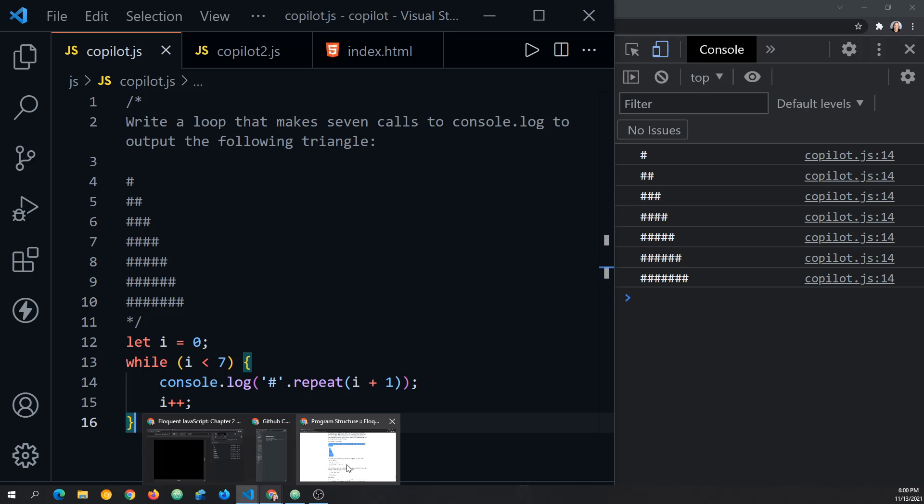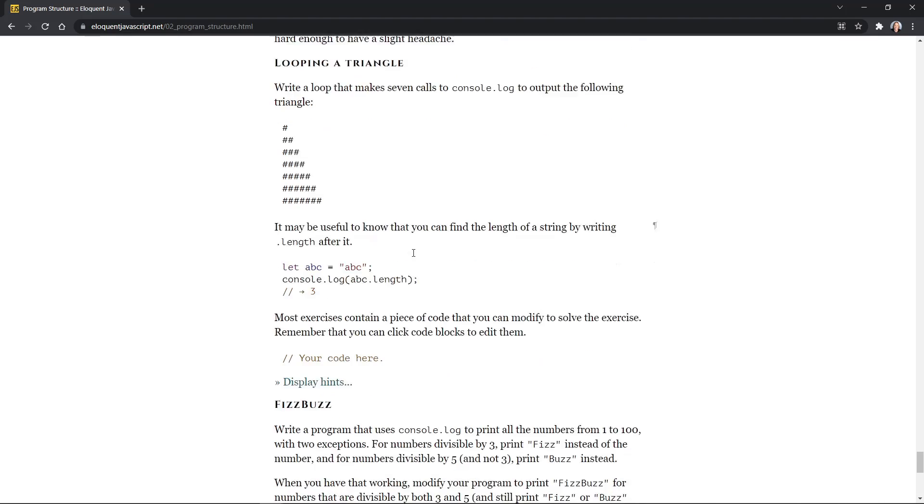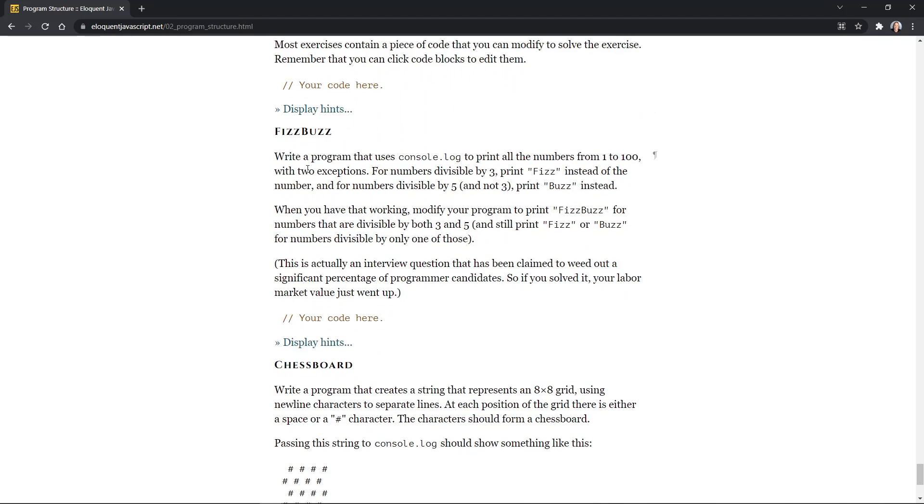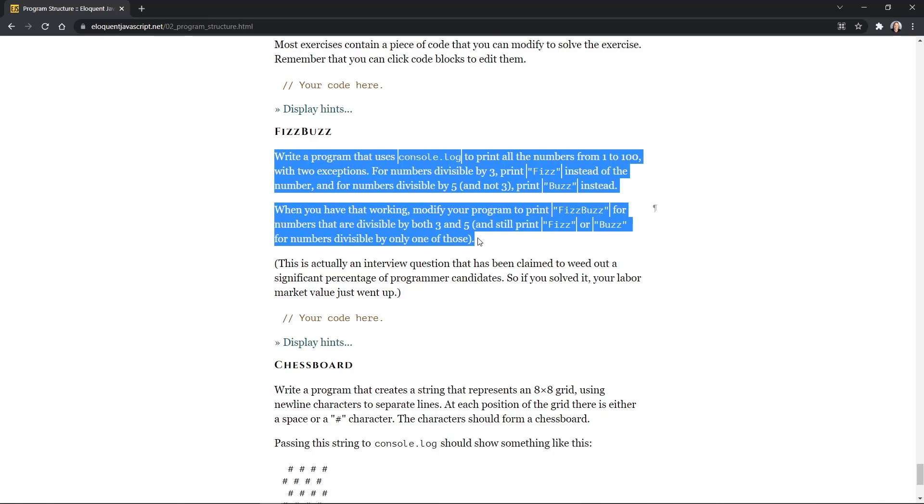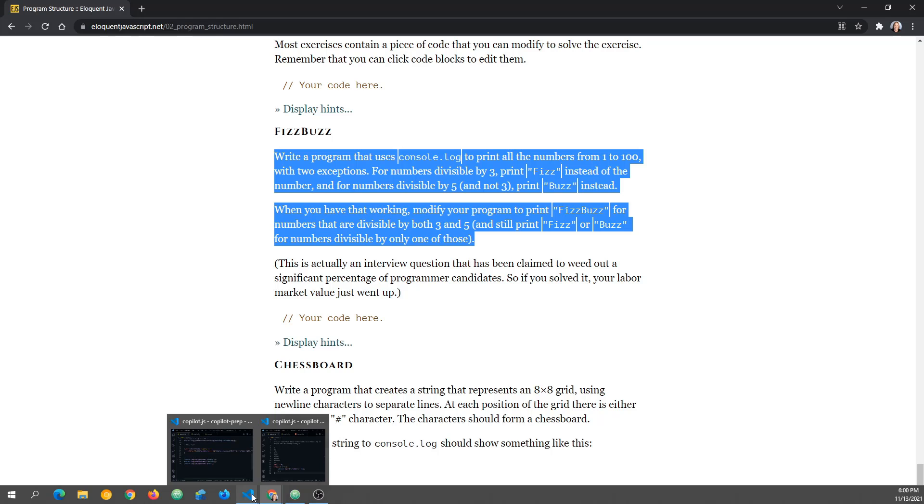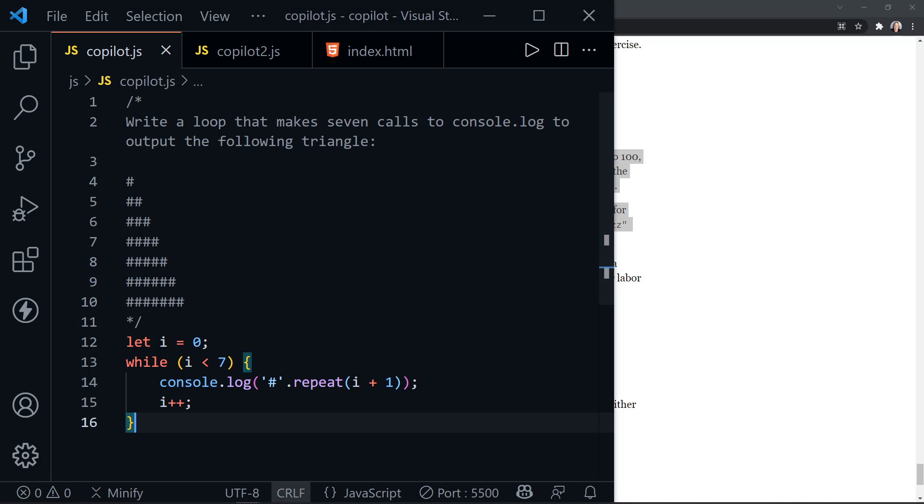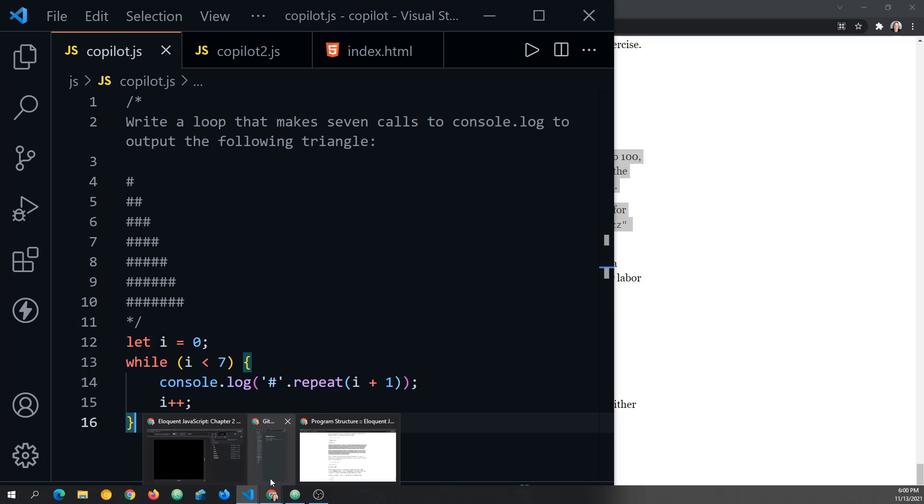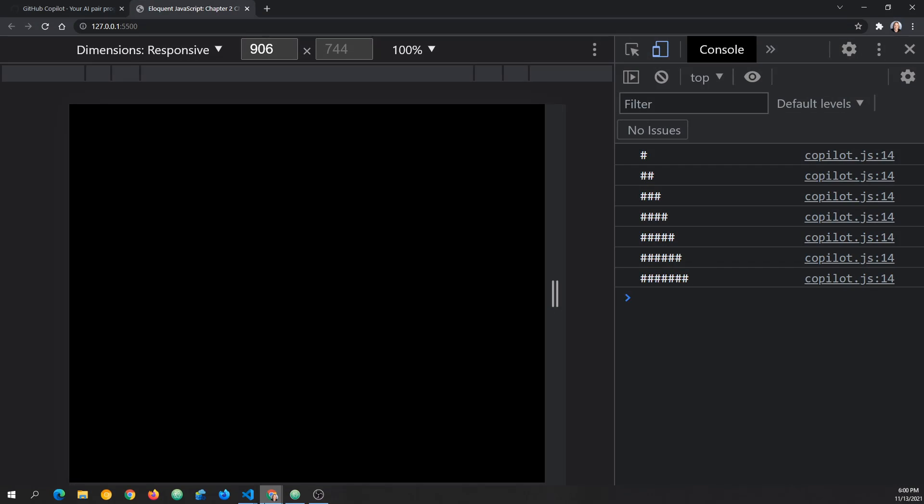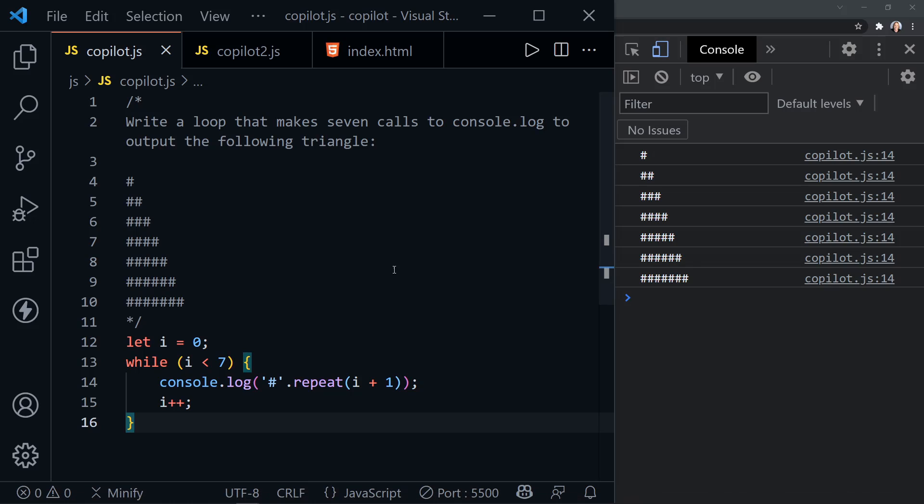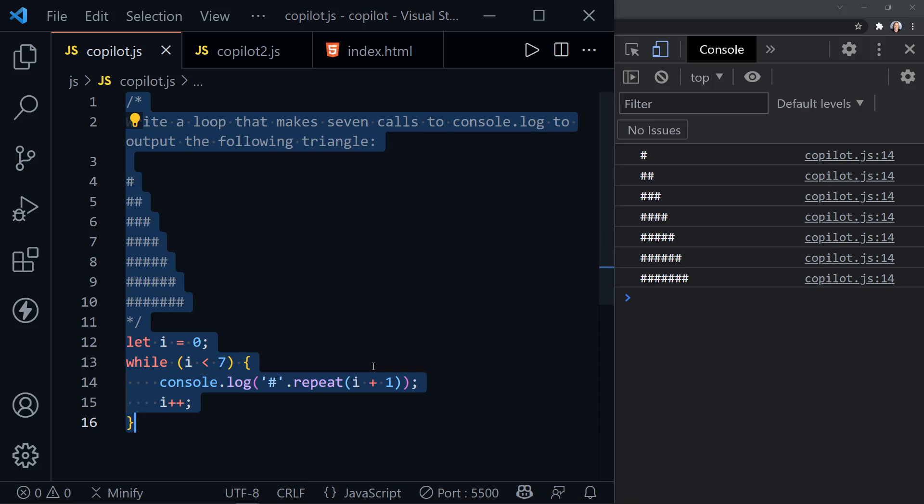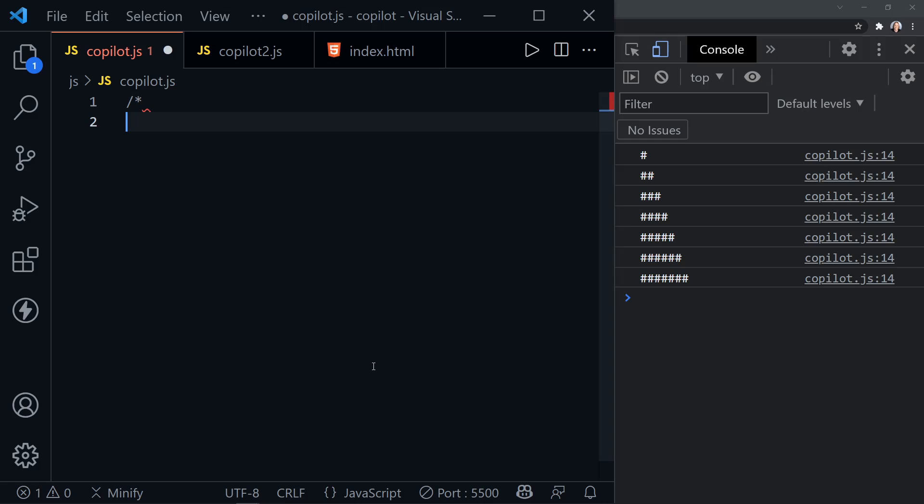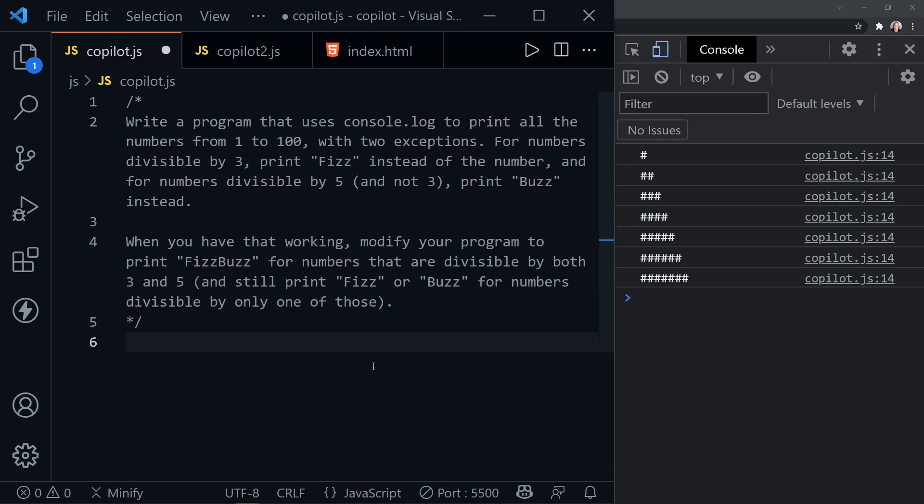FizzBuzz. That is a classic challenge that has been around for a while. I'll copy these two paragraphs, not the title. And now let's go back. And here we are. Oh, and then we need the other version of Chrome up here. So there we go. Now I'll go back to Visual Studio Code. Too many windows. And I'll select everything here. And now let's do a comment again and paste in the instructions.